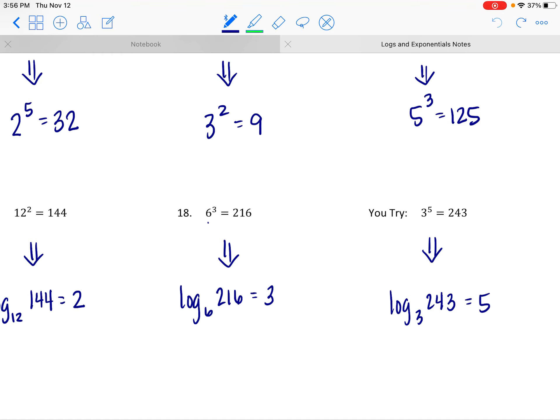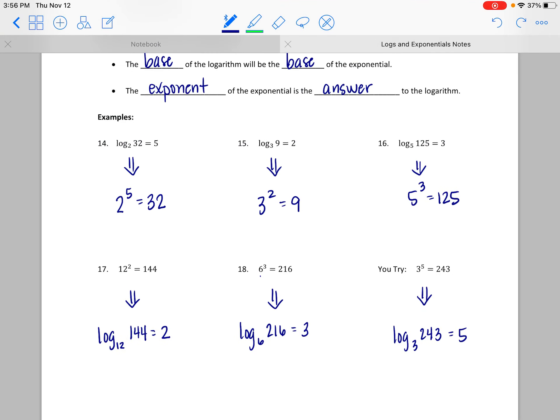So that's it for now. We're going to be using this process of rewriting to solve different types of equations as we move through this module. For now, you need to be able to evaluate logs — preferably without a calculator when possible, but definitely using the calculator when it's not. And you should be able to rewrite expressions from log to exponential form or vice versa. You've got some practice to work on, and as always, if you need extra help, just reach out. Take care.